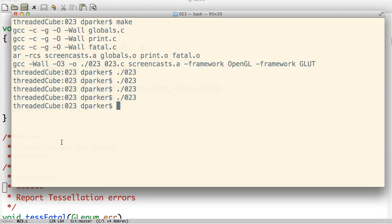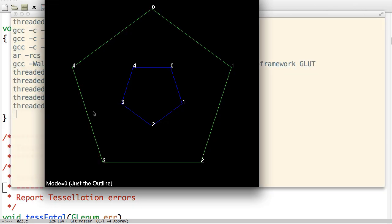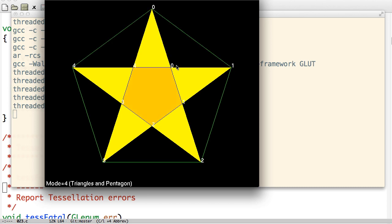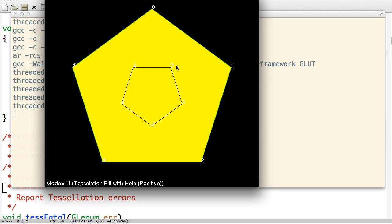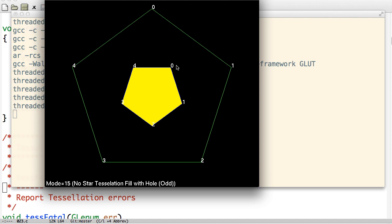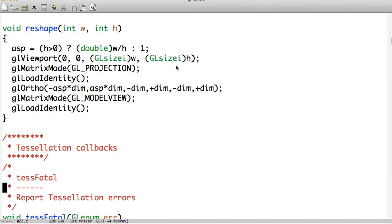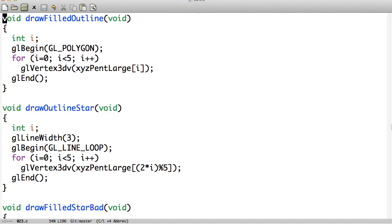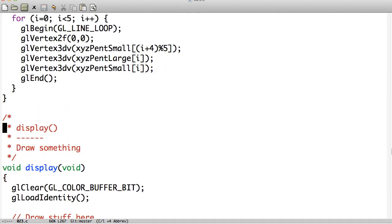Let's take a look at what we have here. We have those two pentagons and we can iterate through the modes. The first five modes don't have anything to do with tessellation. Looking at the display function, the first five modes include: outline, outline of the star, filled star — which is bad — star with triangles, and star with quads. That's going to break down why we need tessellation here in a moment.